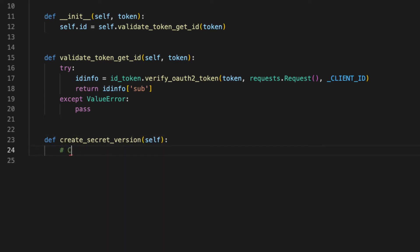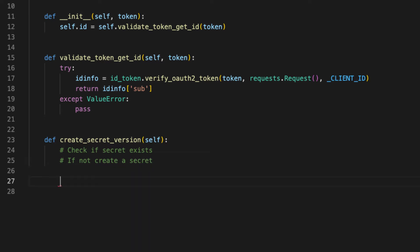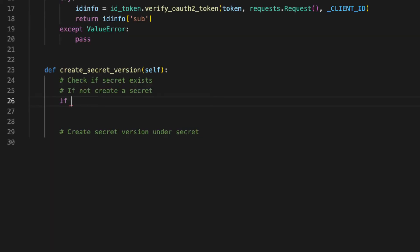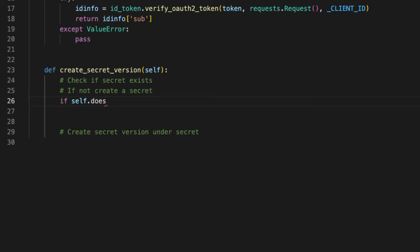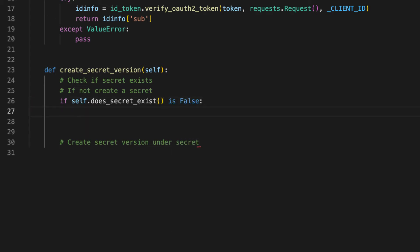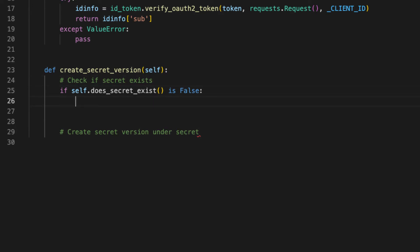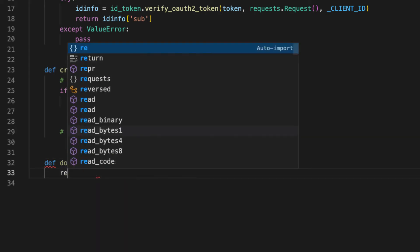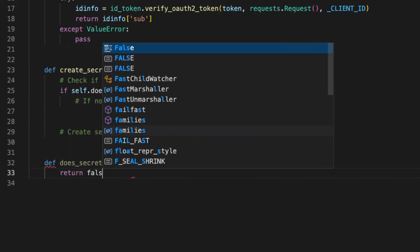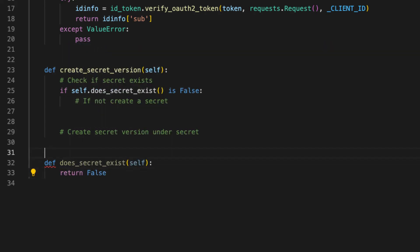So the next method that I will write here is to create a secret version. Check if secret exists. If not, create a secret and then create secret version under secret. If self dot does secret exists, then we'll create the secret. Does secret exist itself for now? We'll just return false, but we'll come back to this shortly.